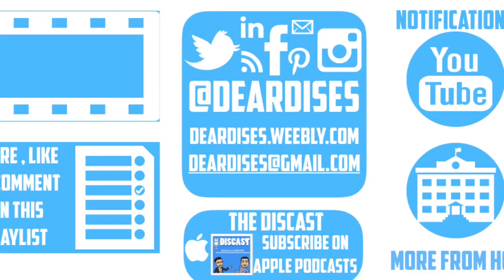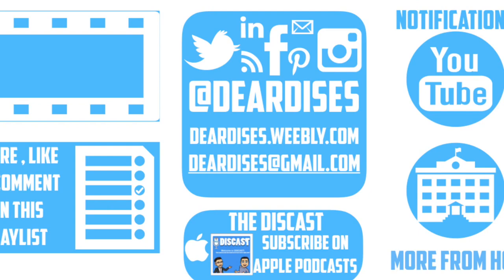Thanks so much for watching. Be sure to like, comment, or reply to one of our other videos or share the playlist below. Subscribe to our channel and enable notifications so that you don't miss out on the next episode. Don't forget to check out our other resources like Discast podcast and see what else is going on in Horry County Schools. Be sure to follow at Deardis's on social media or contact us via email or our blog.